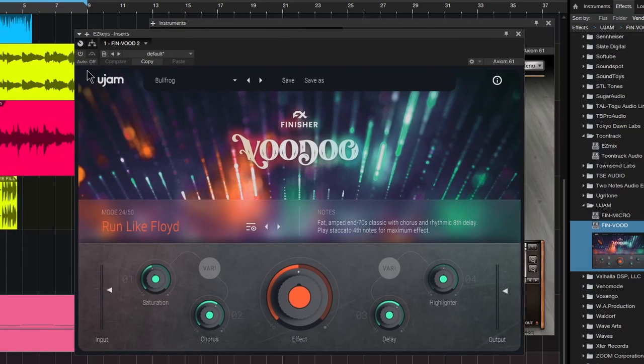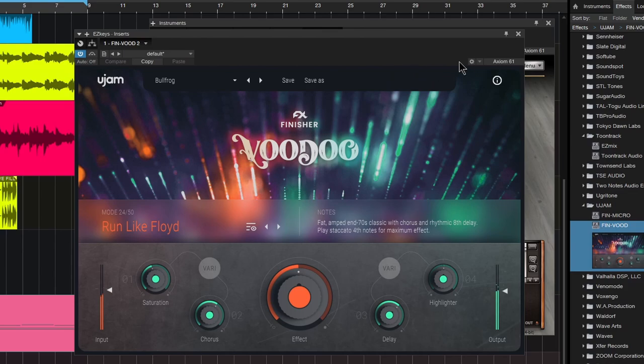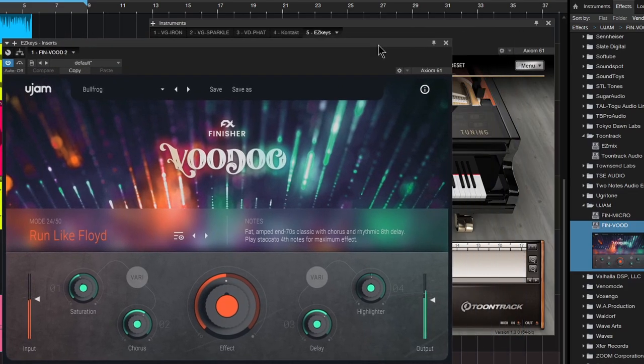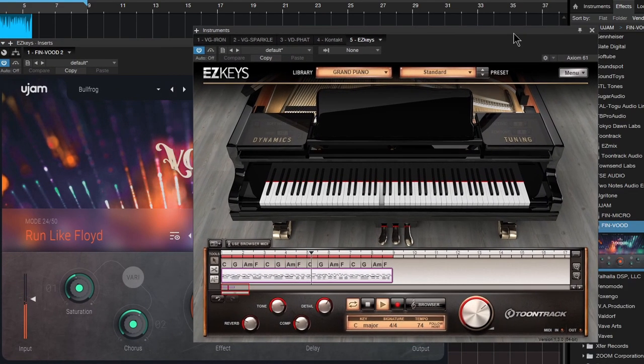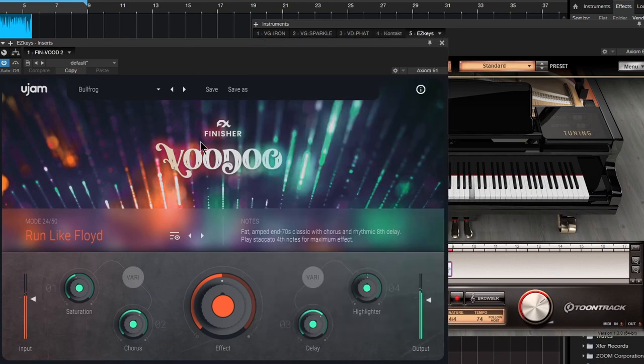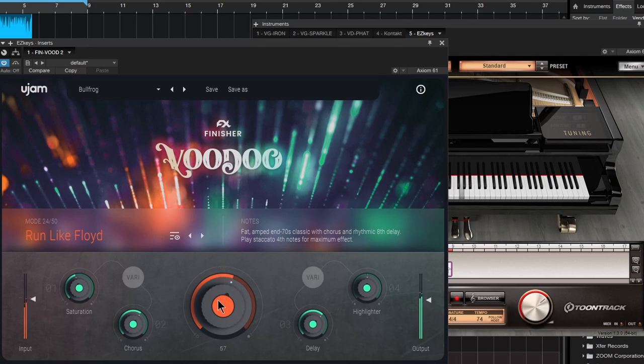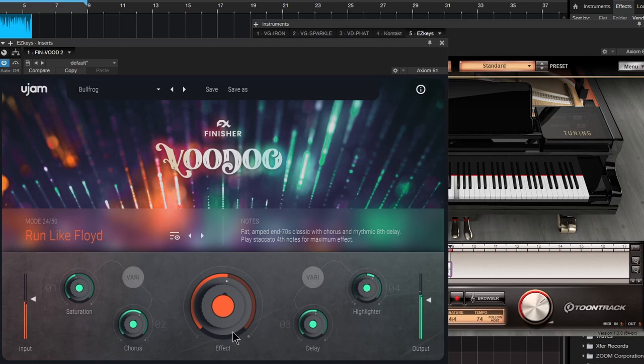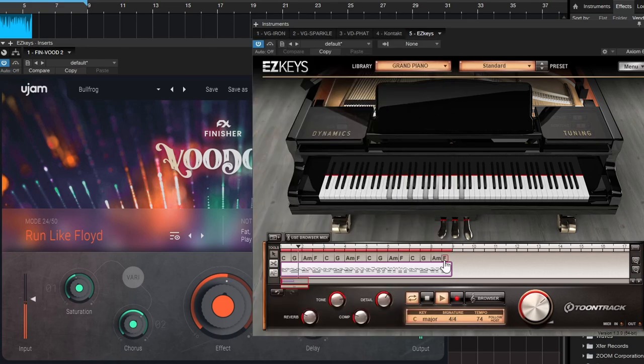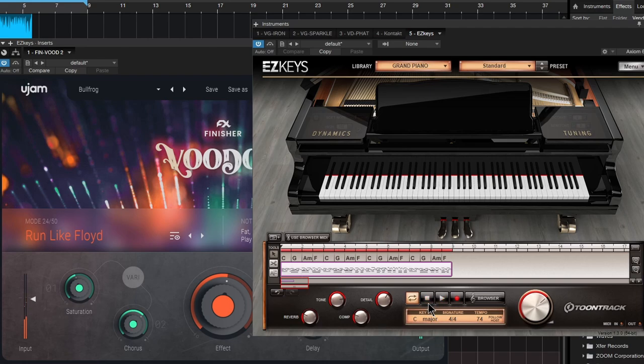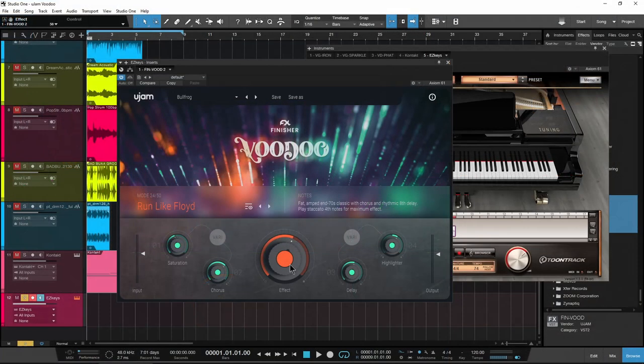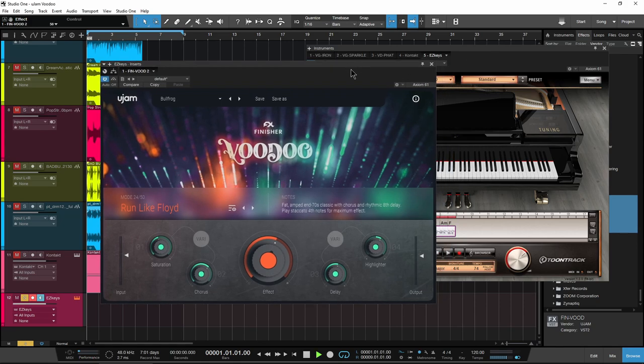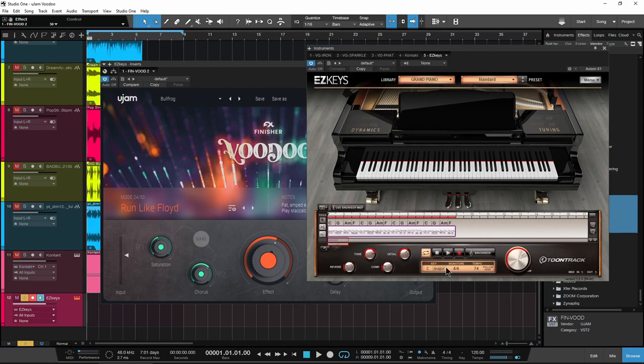Let's voodoo this up, man. So giving it some character, giving it some delay, some saturation, some chorus, just pulling in the amount that we want, all with this one single plugin. It almost sounds kind of Rhodes-ish with this preset on it.